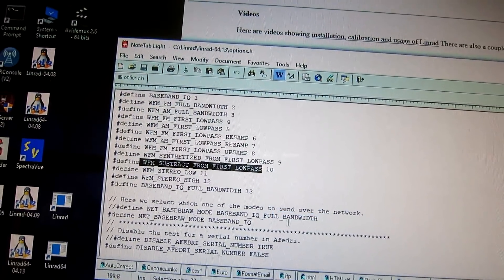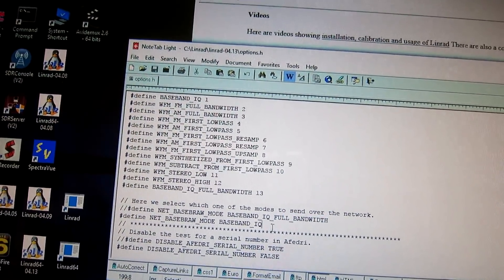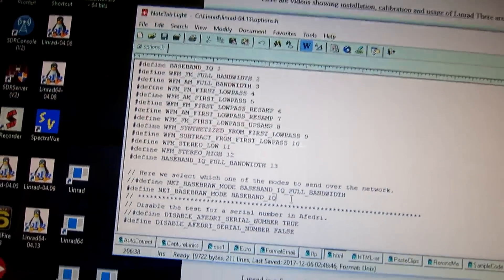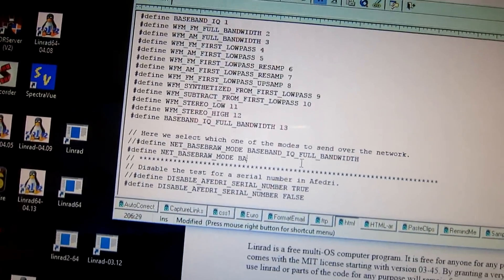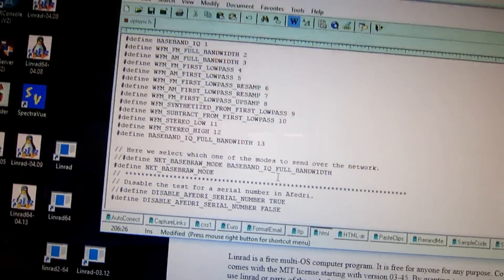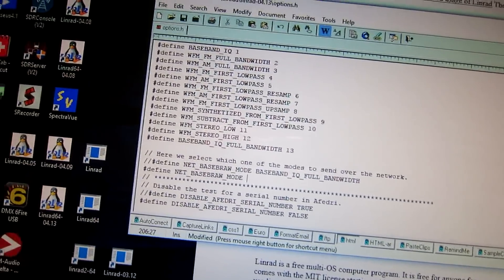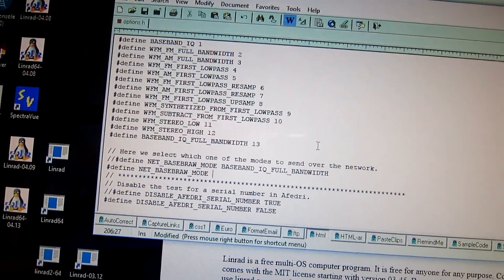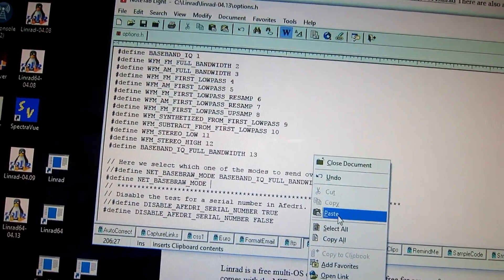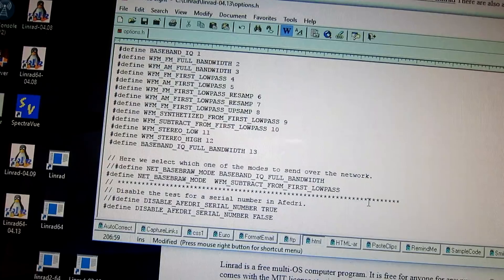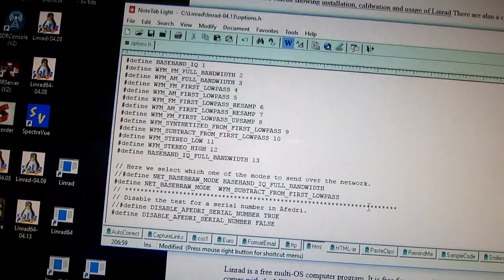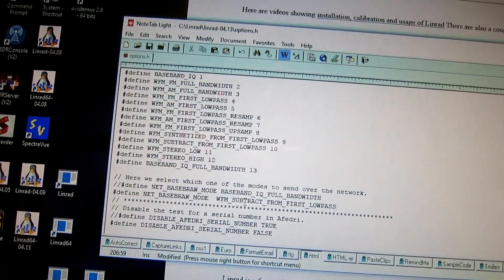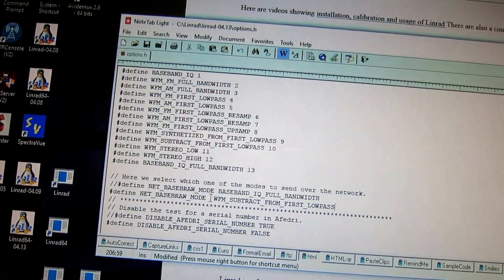You want WFM subtract from first low pass. Copy. And then remove that. And enter this. And that's all we need.